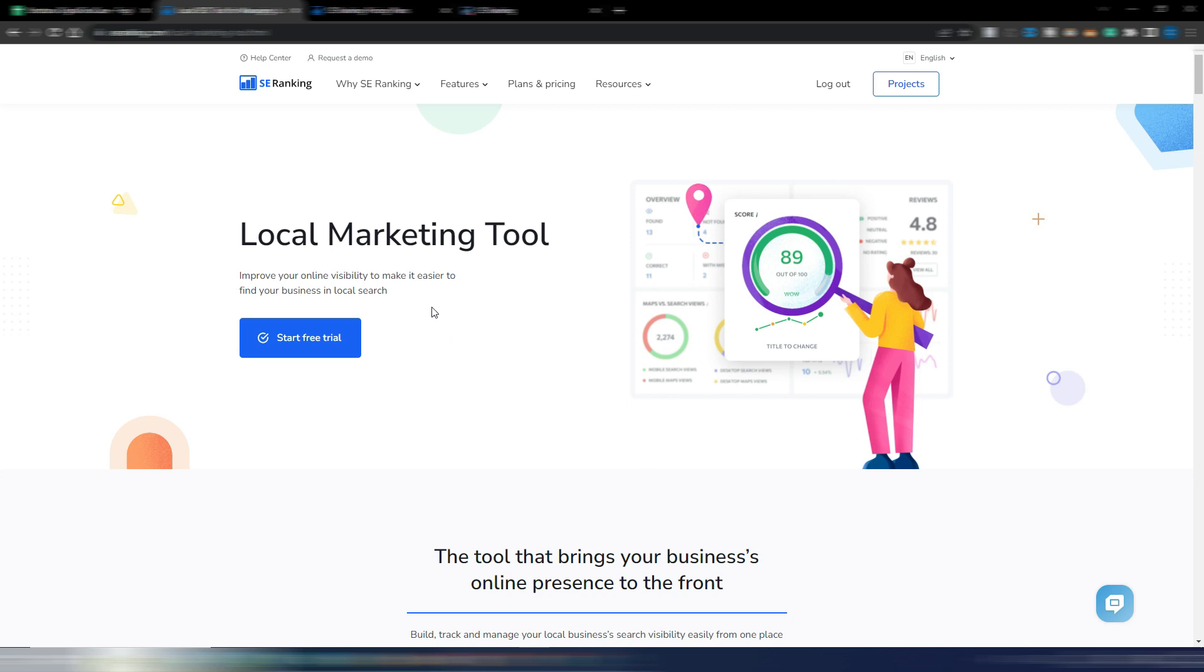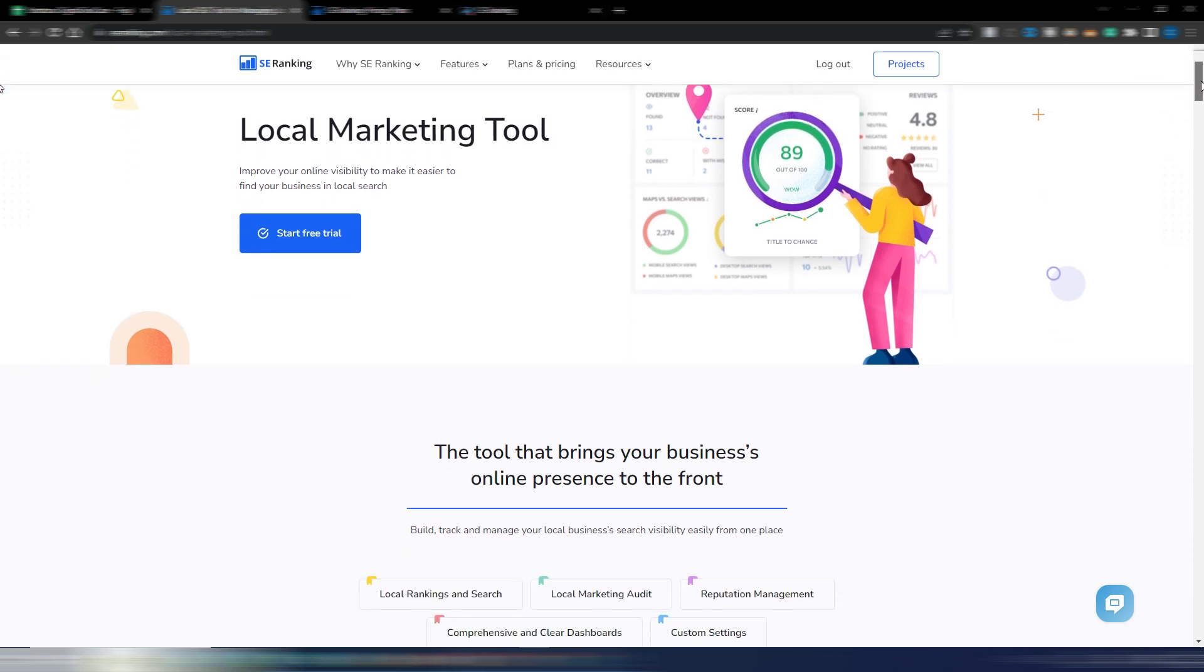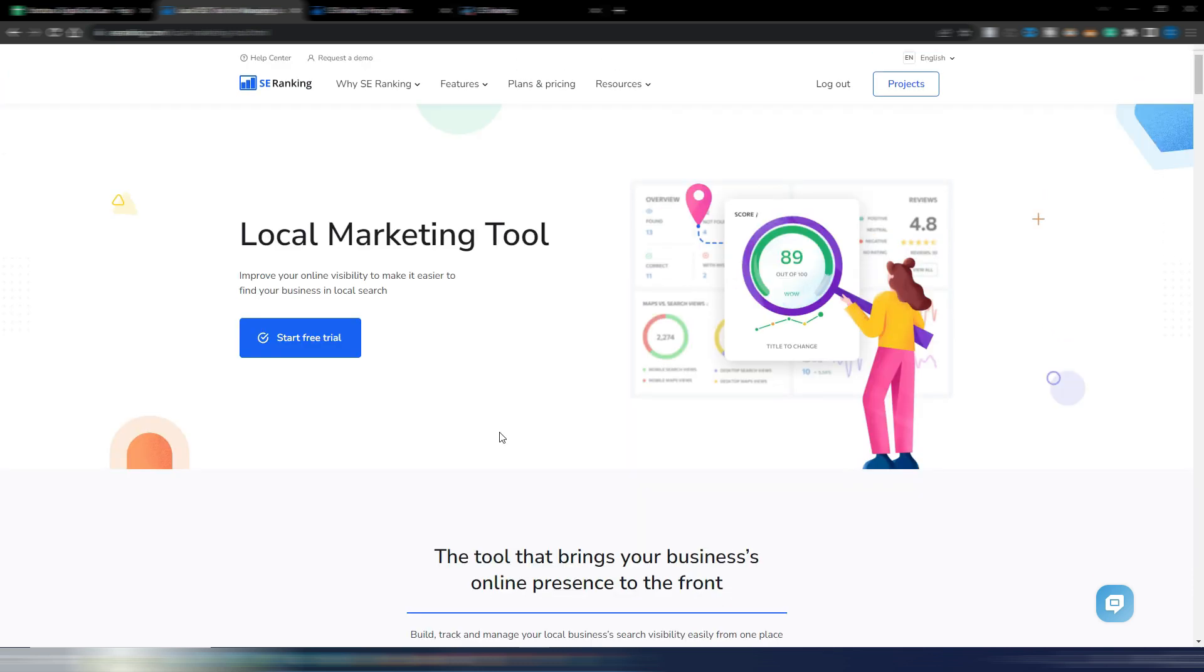This is quite useful if you have an SEO agency, for example, and you have local clients, because they are implementing new things and now they are also focusing on local marketing. There are not many tools that can give you SEO data for local SEO.